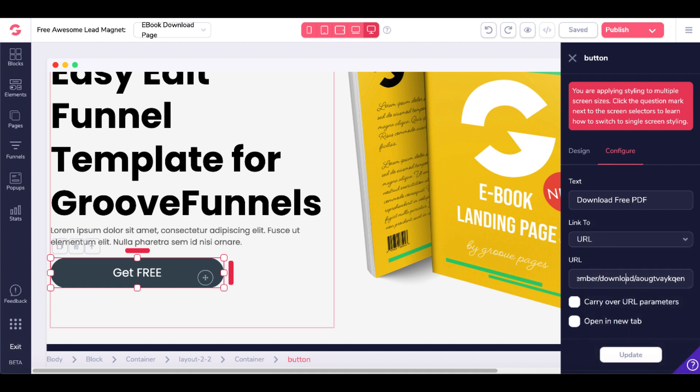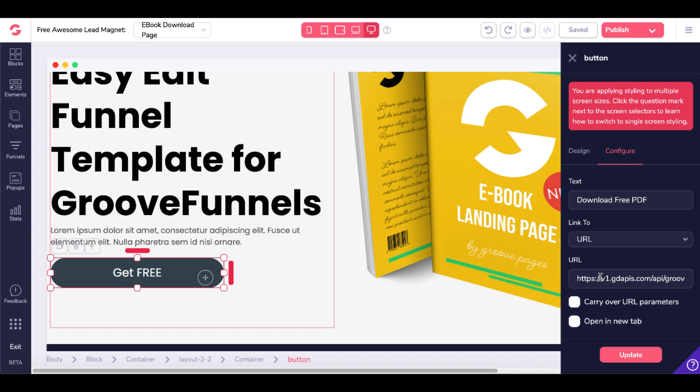the link is to download the file from GrooveMember. But take note, you'll need to add an S to make this HTTPS versus HTTP. Then click Update.